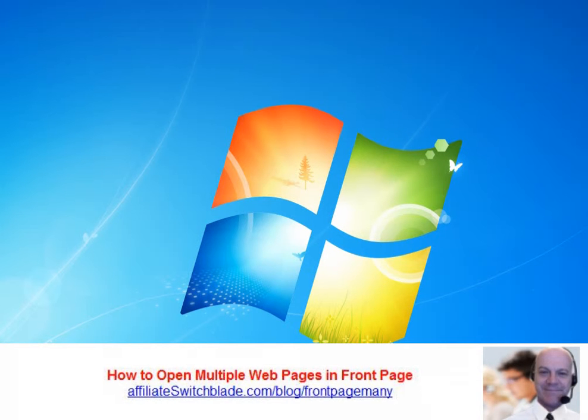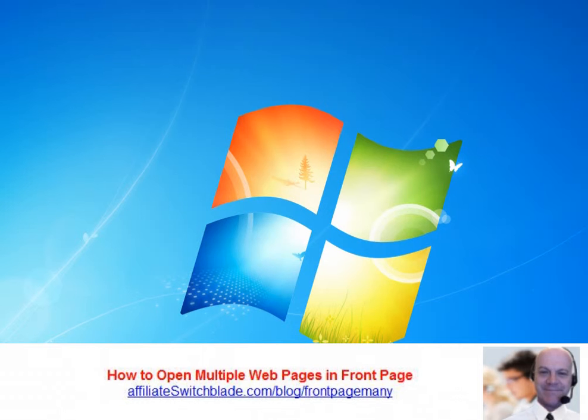I always, until very recently, thought you could only open one webpage at a time, which is really a pain in the neck at times, especially if I had a lot of webpages that I wanted to make edits to. Well, I recently learned how you can open multiple webpages at the same time within Microsoft FrontPage, and I'm going to show you how to do that now.